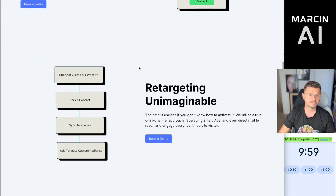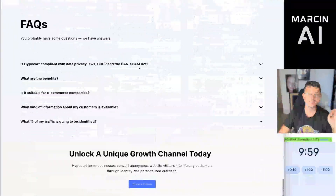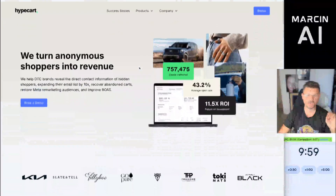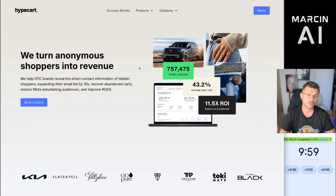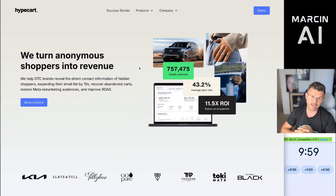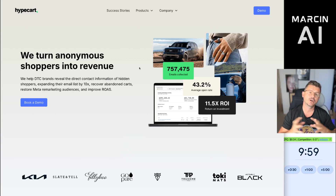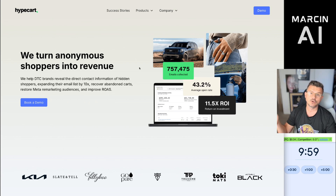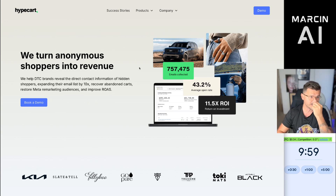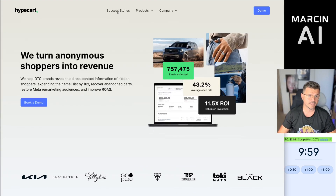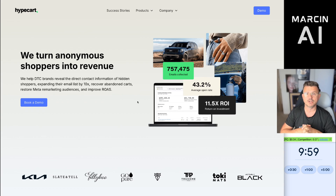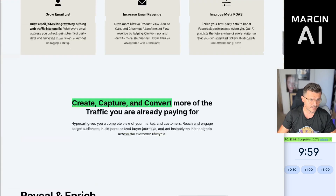We're going to redesign it with Cursor, which is an AI tool that basically does all the development for you — all the code, everything. It's going to be a Next.js project, some technical stuff for those that know, and then we're going to host it on Vercel which will make it super easy to push and actually launch the website. HypeCart essentially helps you get your anonymous traffic on your website.